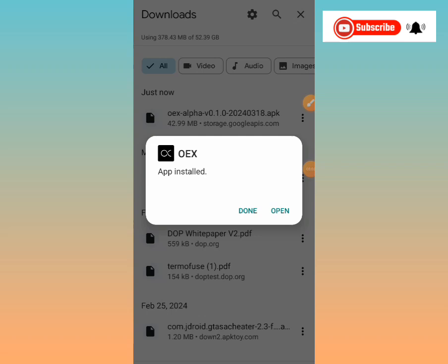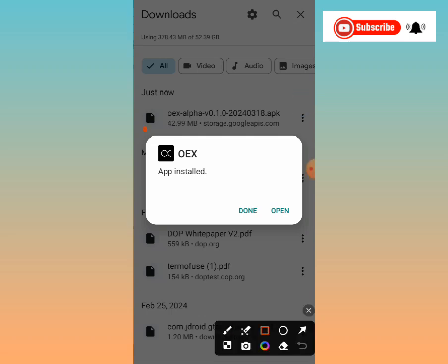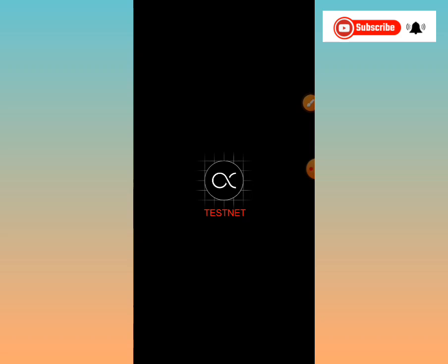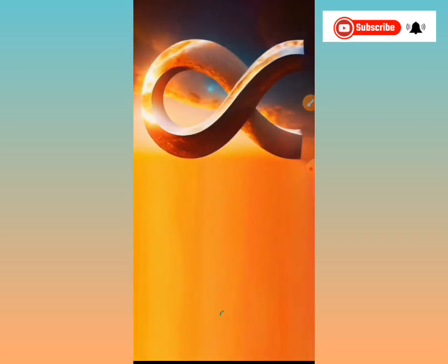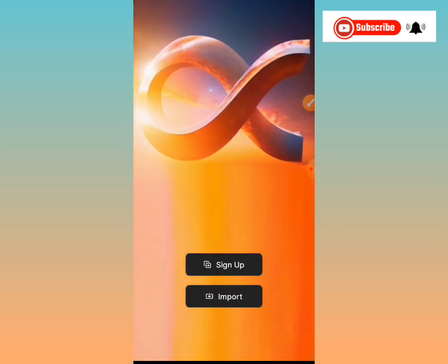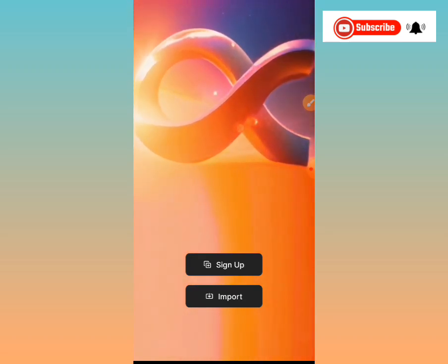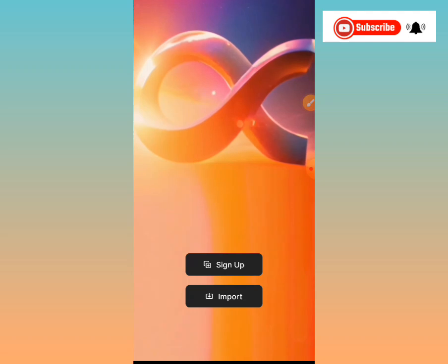Once the download is complete, install the app. I've just finished installing mine. Now tap 'Open' to launch the app. Once the app opens, I'll walk you through what to do next — how to set up your account and everything else. This is how the interface will look once you've installed and tapped the open button.